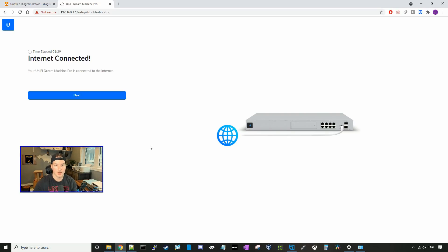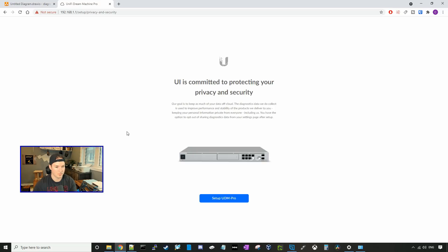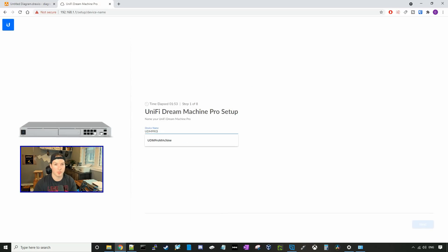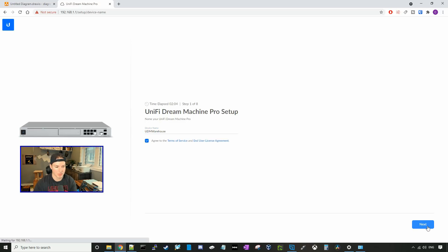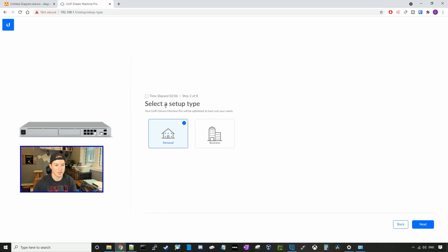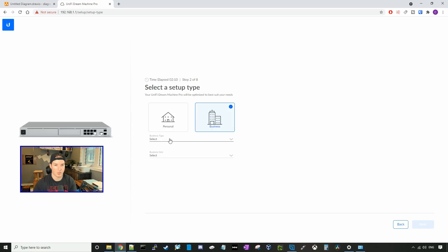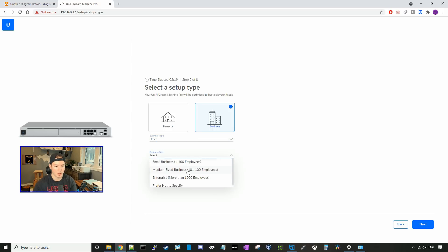It says internet connected, let's press next. We're gonna skip reading the privacy policy and set up UDM Pro. For the UDM Pro name, I'll call it UDM Warehouse — I'll switch all this when we get to the client's warehouse. We'll agree to the terms and services and press next. Here it asks us to select a setup type — we'll press business, then specify other and mid-sized business, and press next.